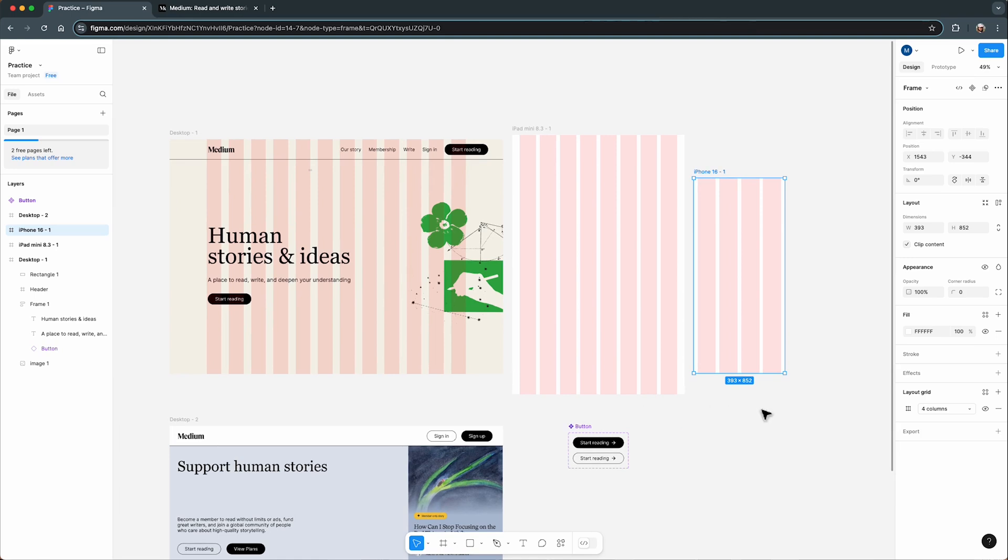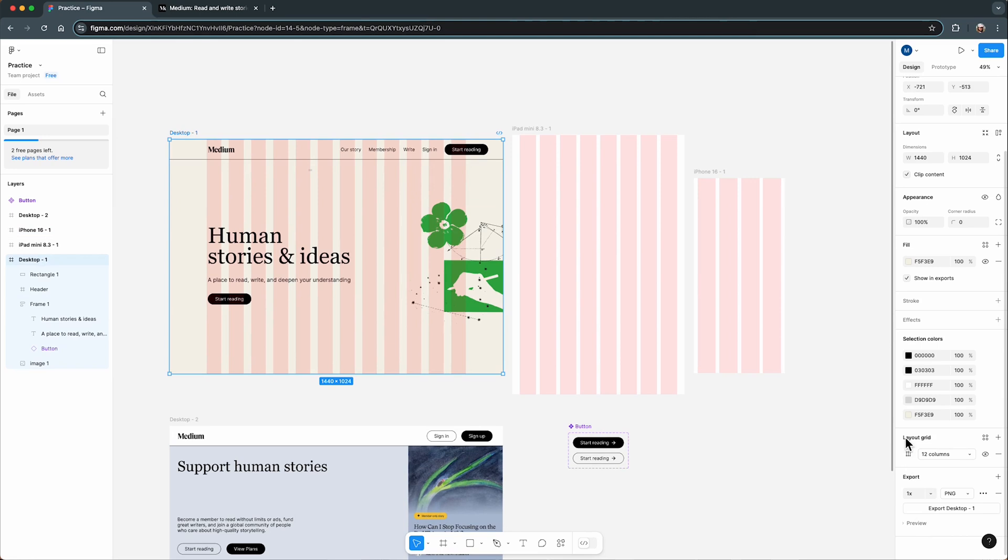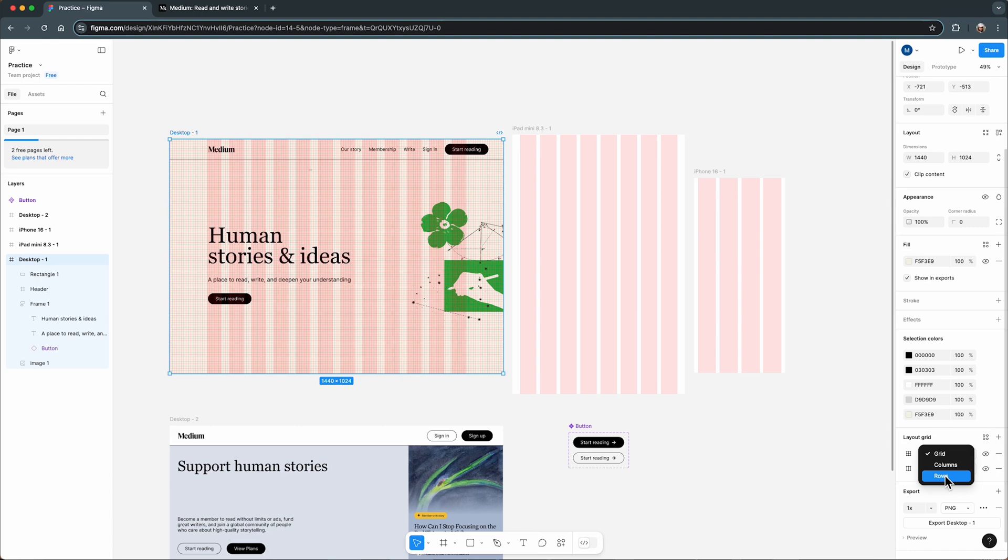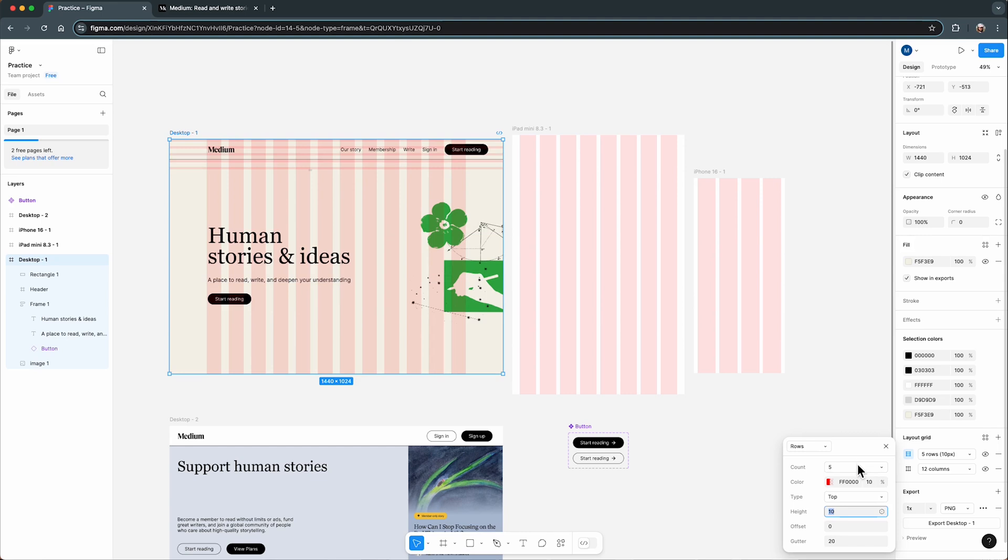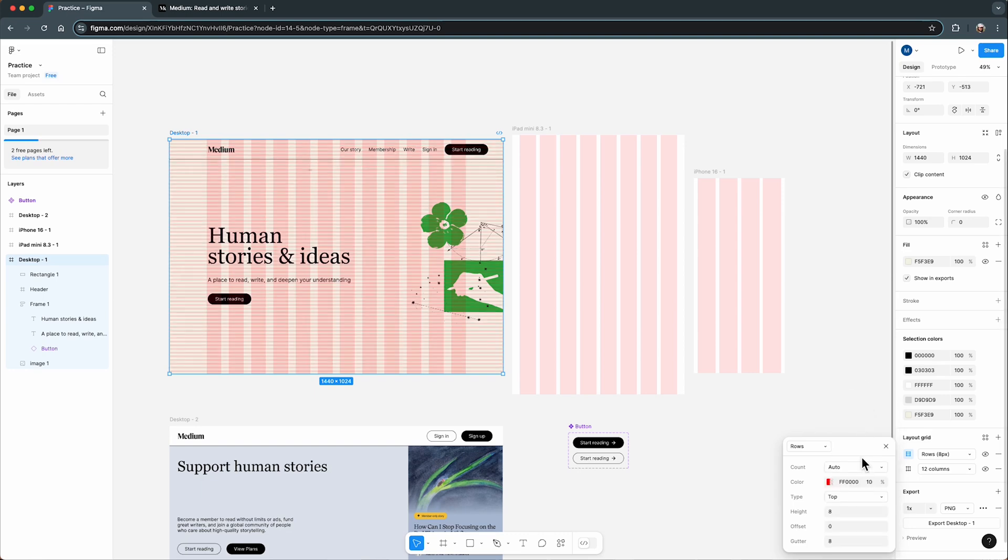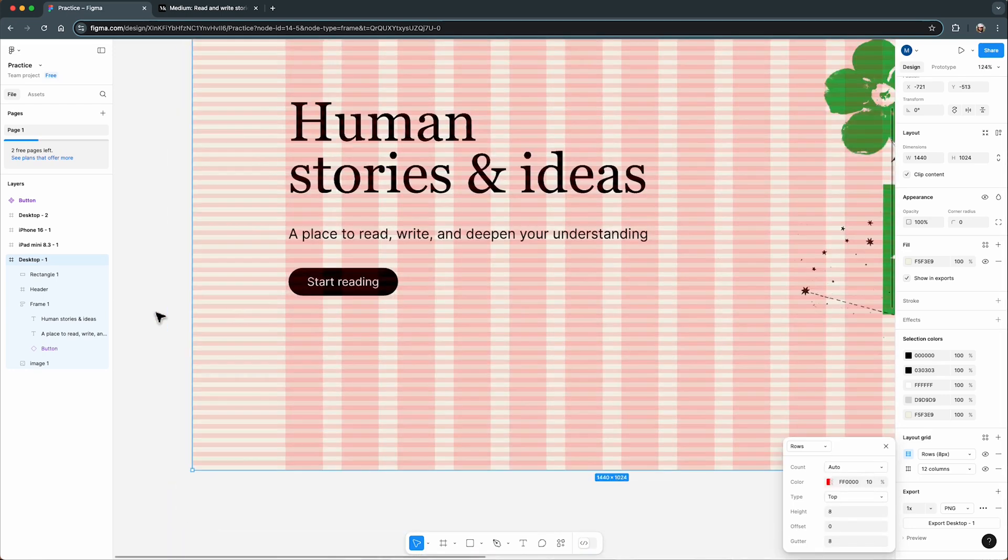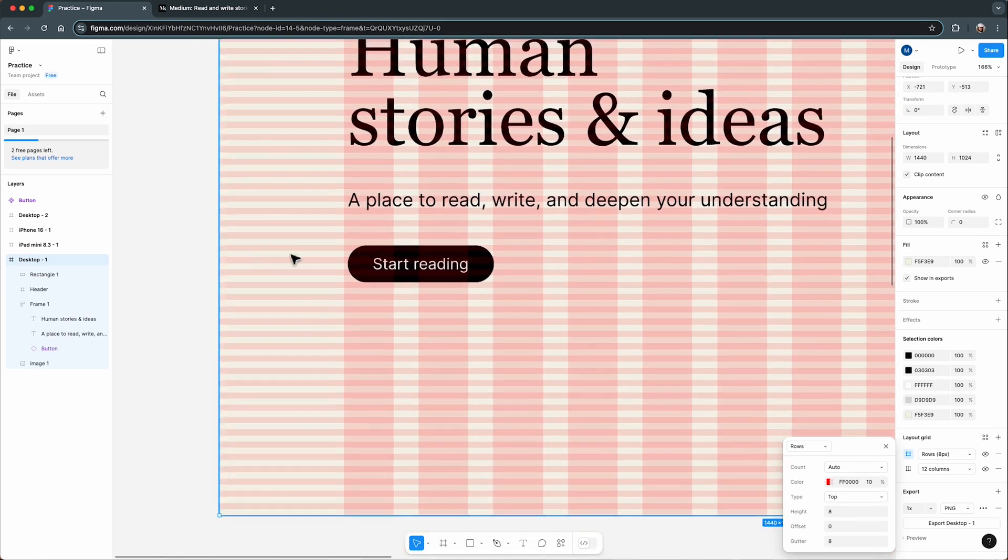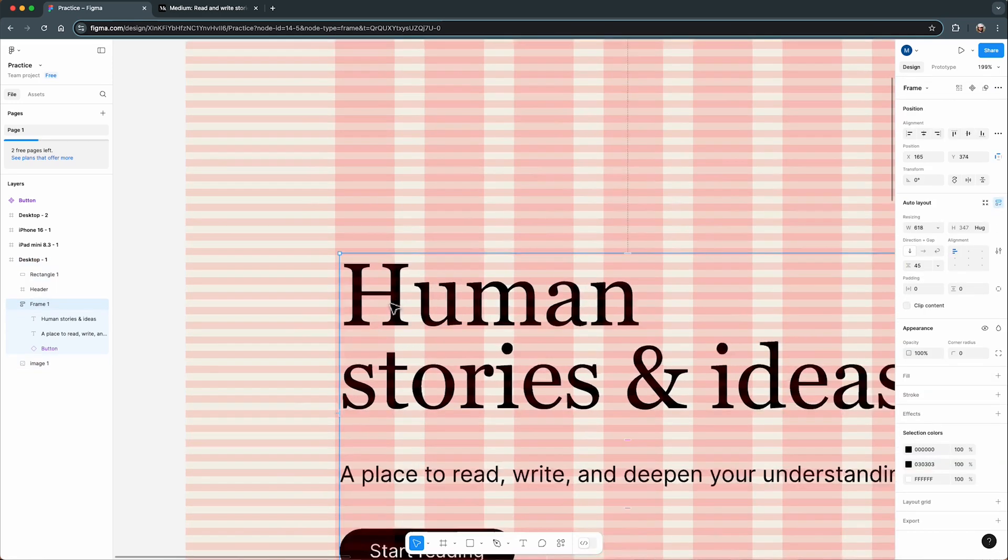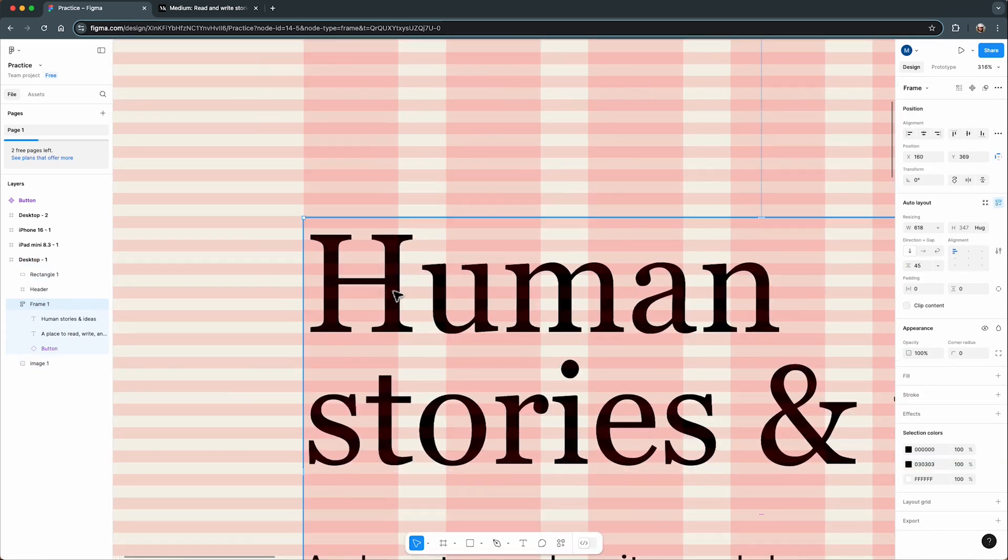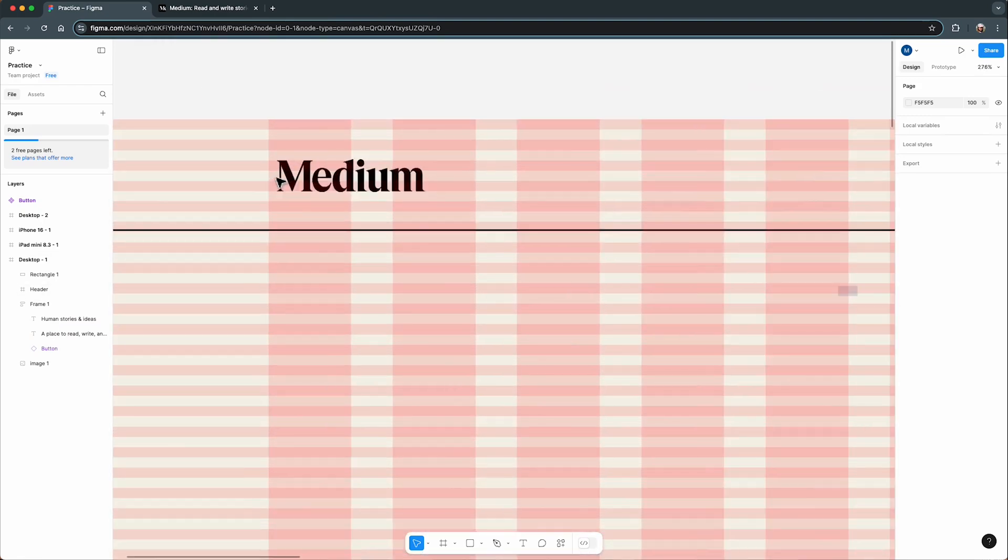Let's talk about vertical grids. You can add one by going back to the layout grid section, clicking the plus button again, and this time changing the type to rows. I like to start my rows from the top and set the height to 8 pixels with a gutter of 8 pixels. This works perfectly if you are following an 8-point grid system, which ensures all your spacing is consistent. The nice thing about these rows is that they snap your elements to the nearest line, keeping everything perfectly aligned.